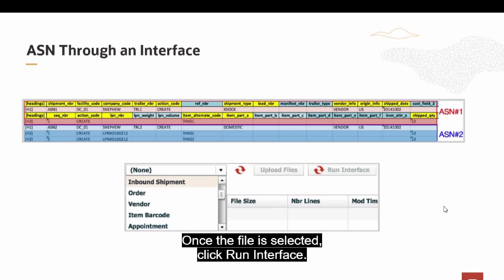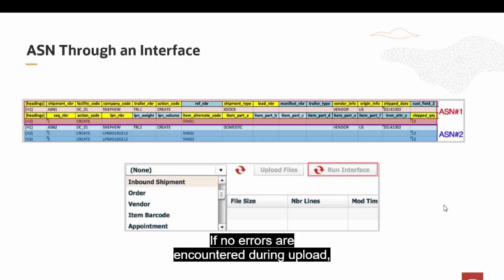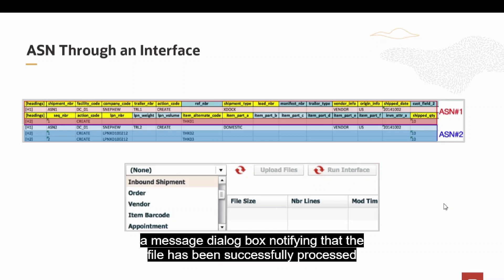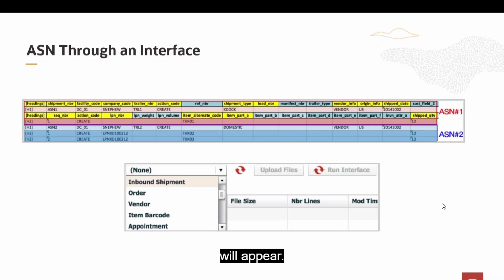Once the file is selected, click Run Interface. If no errors are encountered during upload, a Message dialog box notifying that the file has been successfully processed will appear.